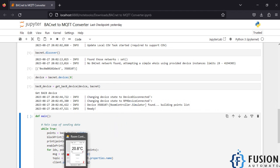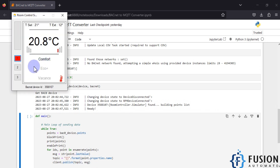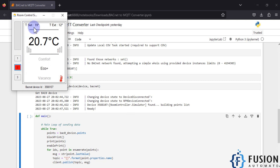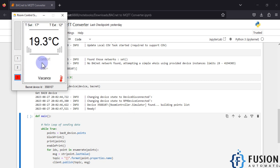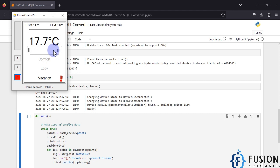This device has multiple points like room temperature setpoints. If I set it to Comfort, the temperature setpoint is 21; Eco gives 19; Vacancy gives 17. It has multiple analog inputs, analog outputs, binary inputs, and binary outputs. The point list is now created.